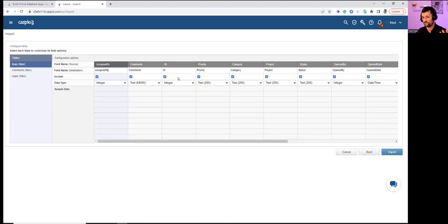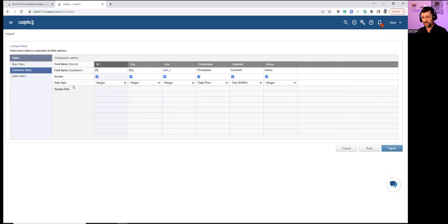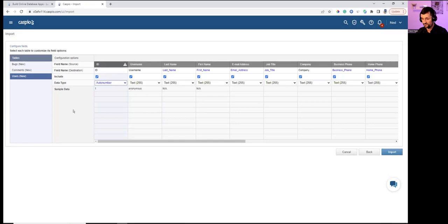Checking for unique IDs: the Bugs table has a unique ID — changing that to auto number so every new bug gets a unique ID automatically. Same for the Comments table. And for Users, also changing to auto number. It will be a relational database where the user ID gets stamped into the Bugs table when the form is submitted.